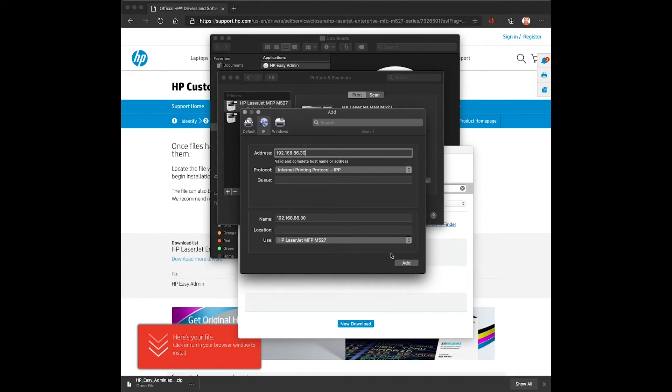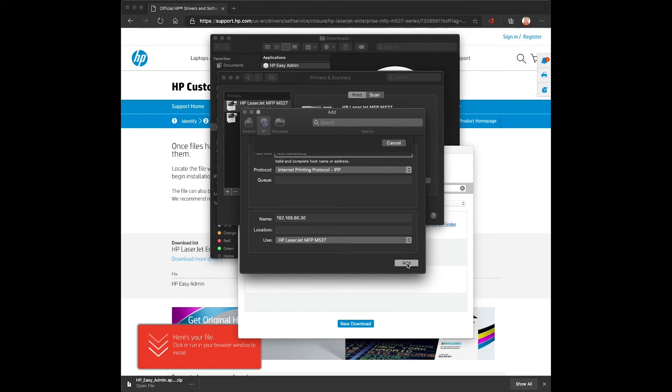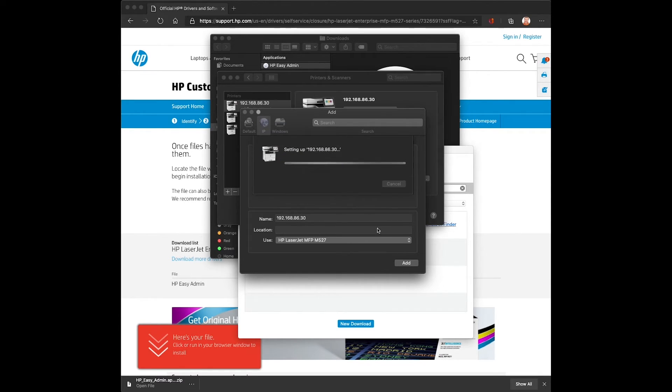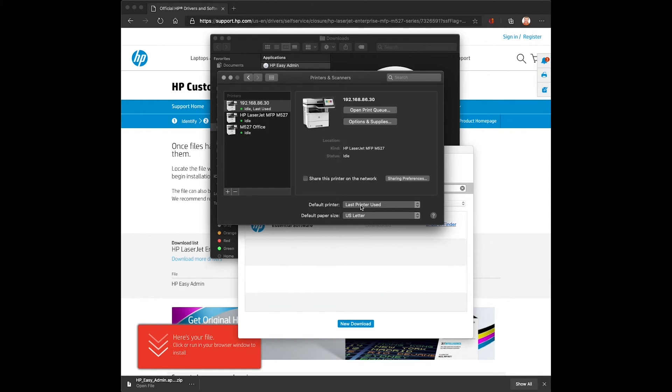It should auto-find the driver because we're talking directly to the printer. We'll click add. Auto-configure will still take place over IPP and the queue will be created.